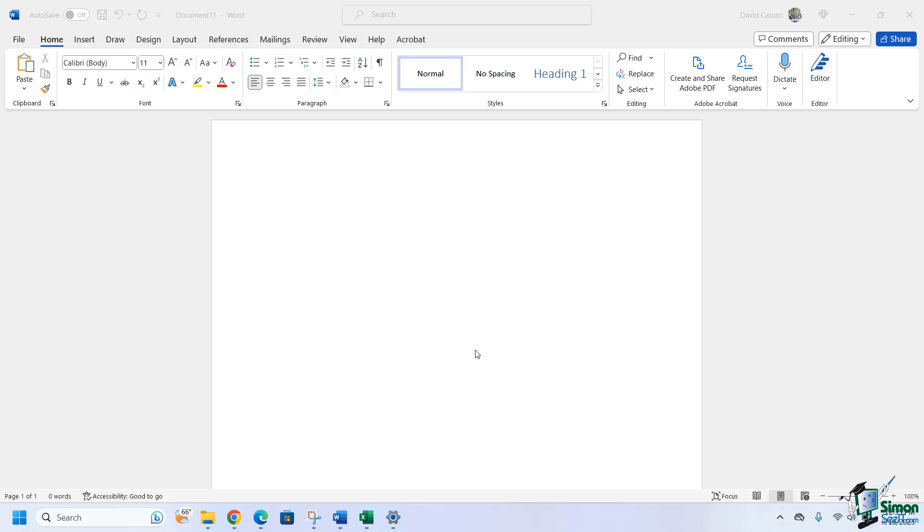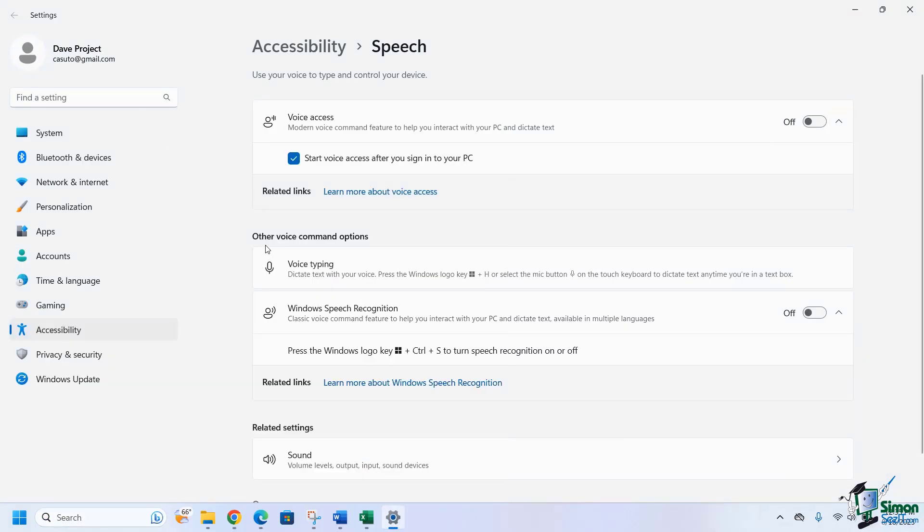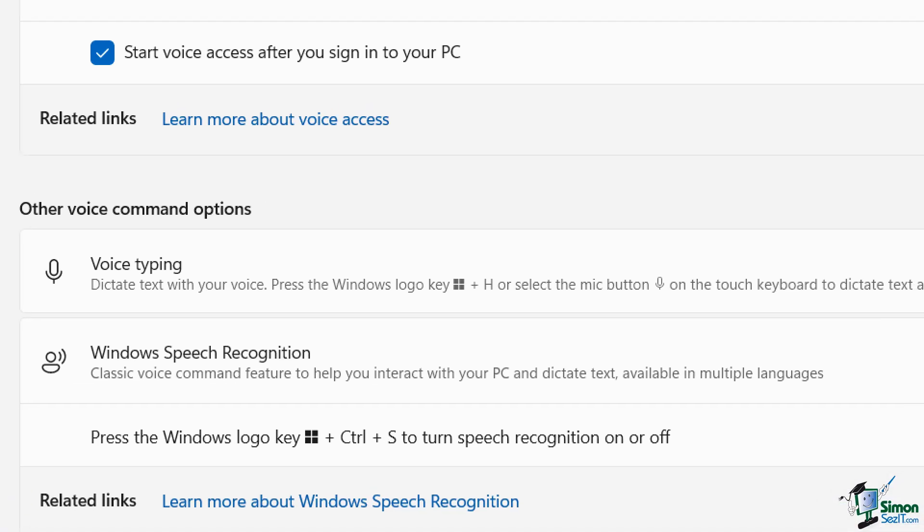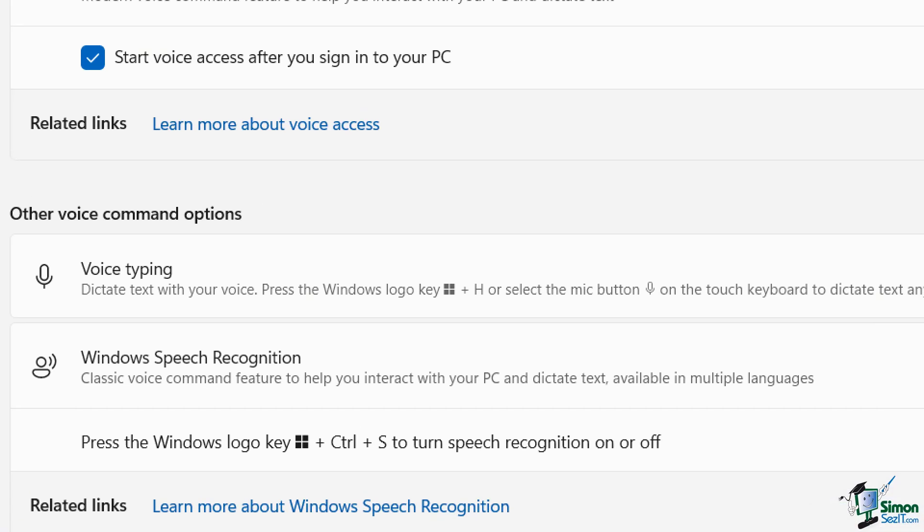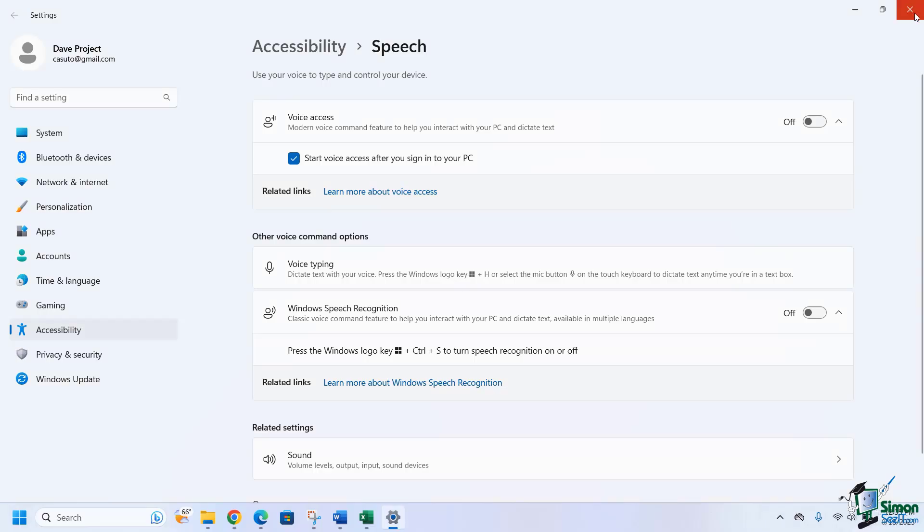So what I'm going to do first is go to the search window and take us to our accessibility speech settings. I go over there and I just want you to notice here that there is this option that tells us if you want to do voice typing, you can just do the Windows key plus H. It's as simple as that.